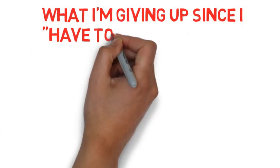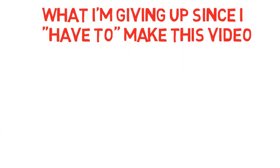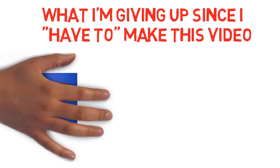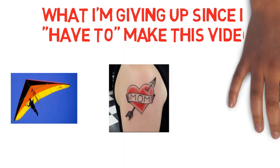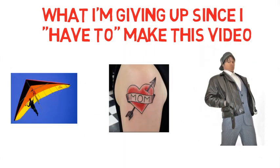Because I have to make this video, now I can't go hang gliding. I can't get a tattoo. I can't work on my rap album. The restrictions are endless because of this have to.